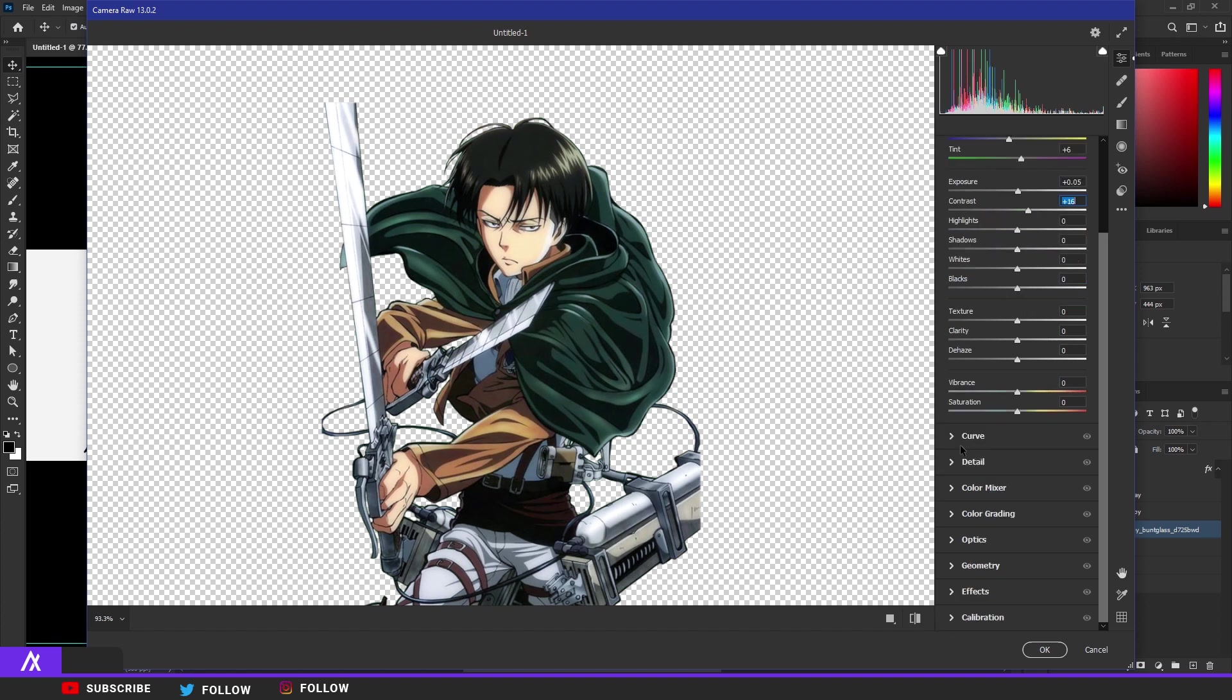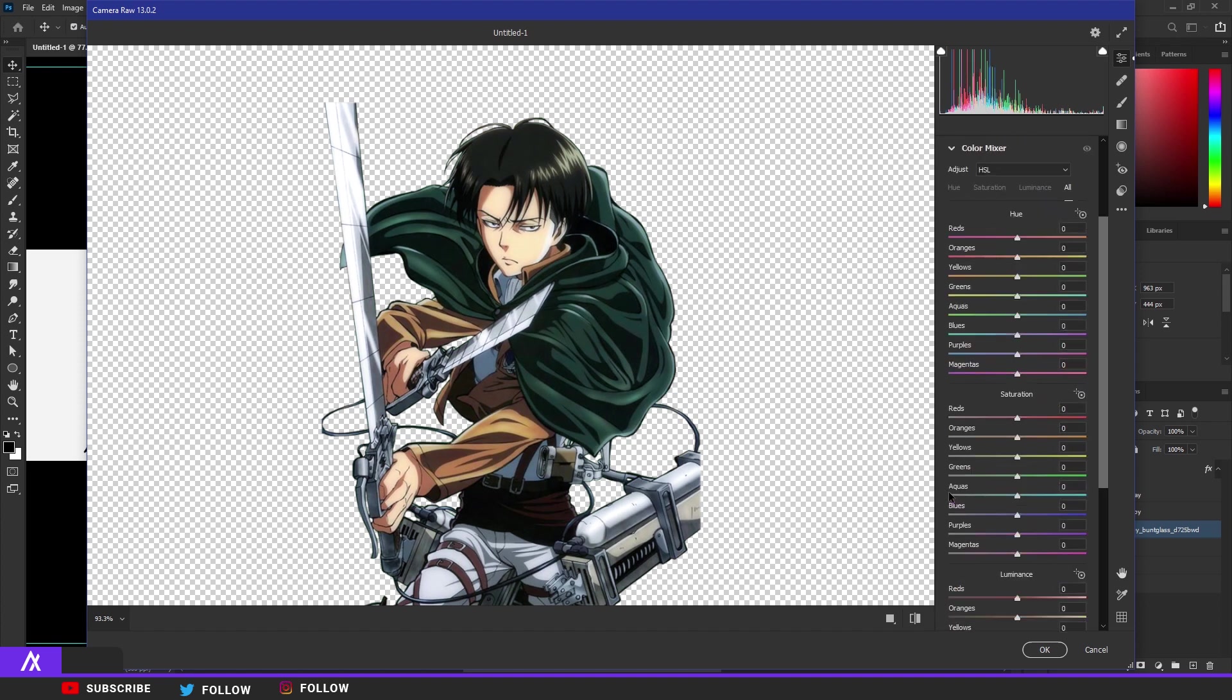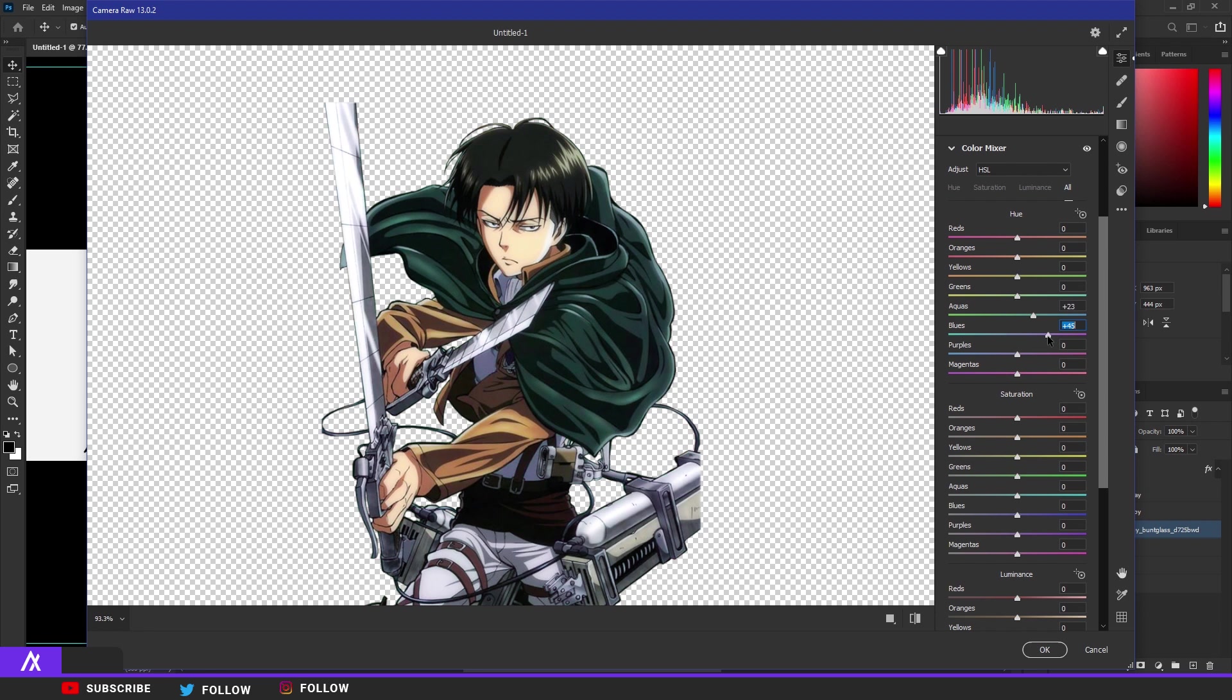Go to Color Mixer and go to the aqua color and just put it up a bit, and the blues a bit more purple. There you go. Then go to the saturation, put the blue a bit up.